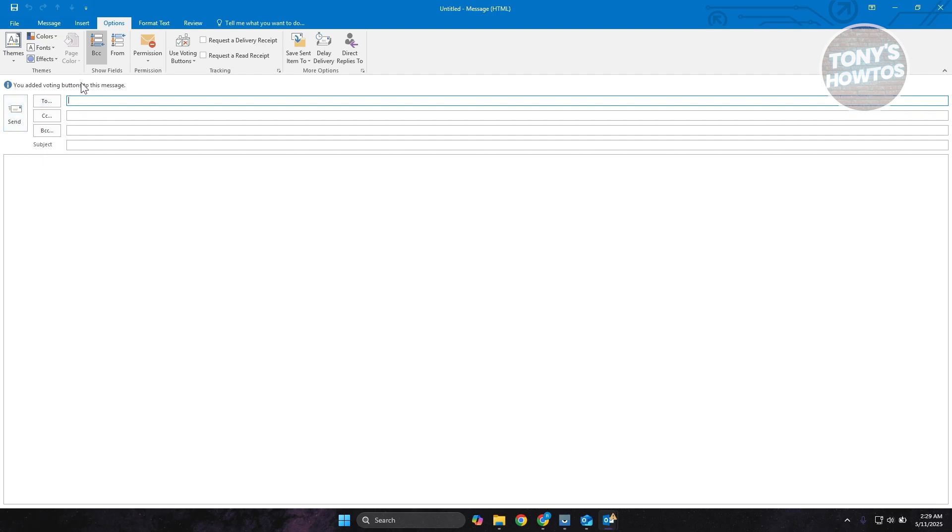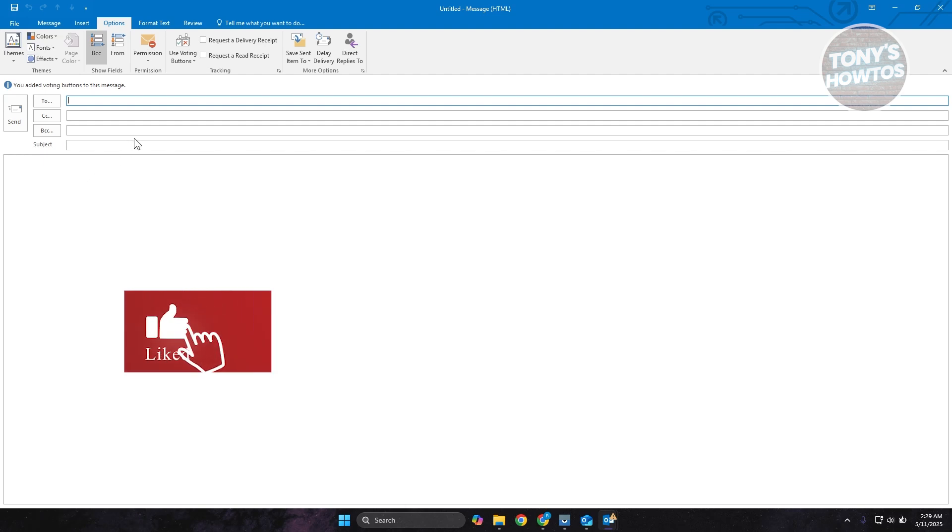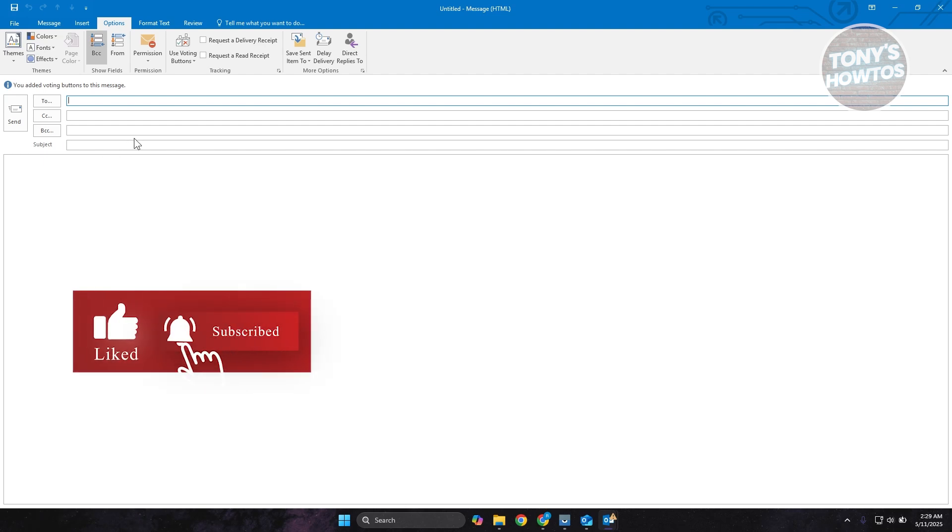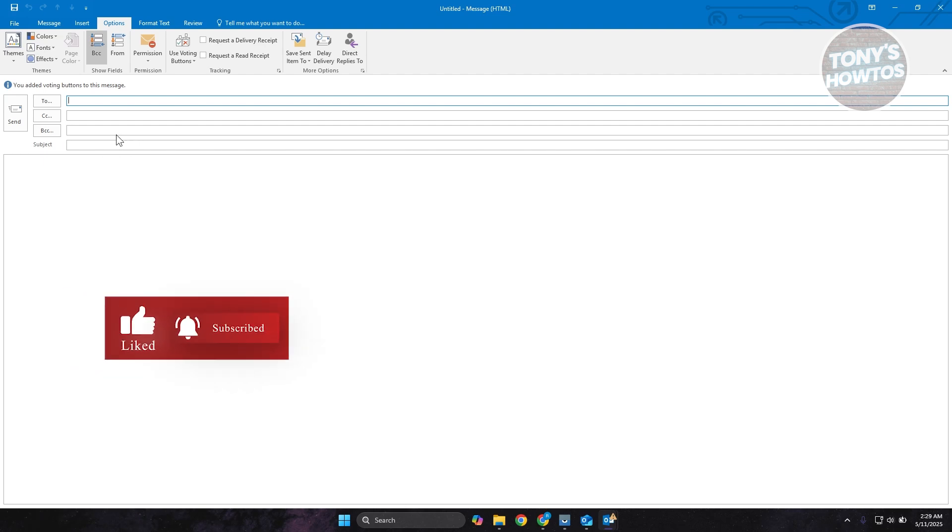And our voting buttons have been added. Now we just need to send this to someone and you should be good. That's about it. If you found this video helpful, hit the like and subscribe button and watch our next video.